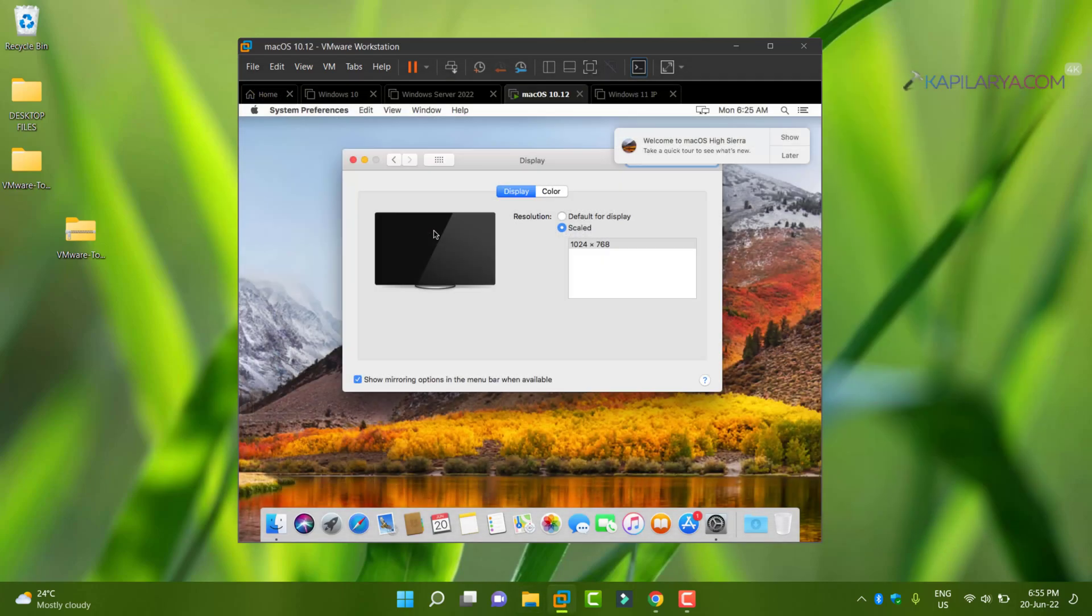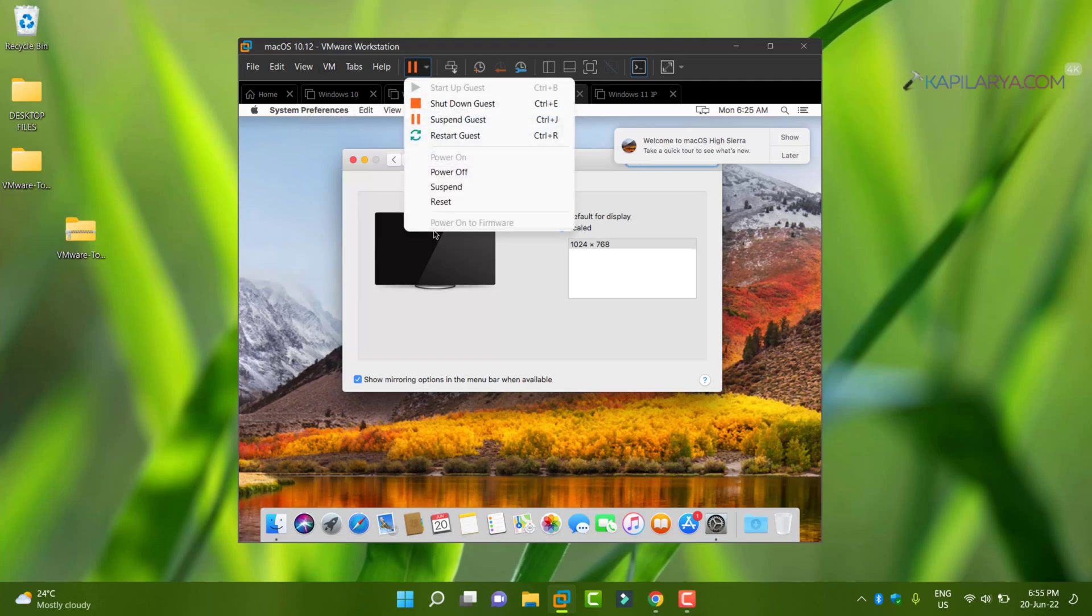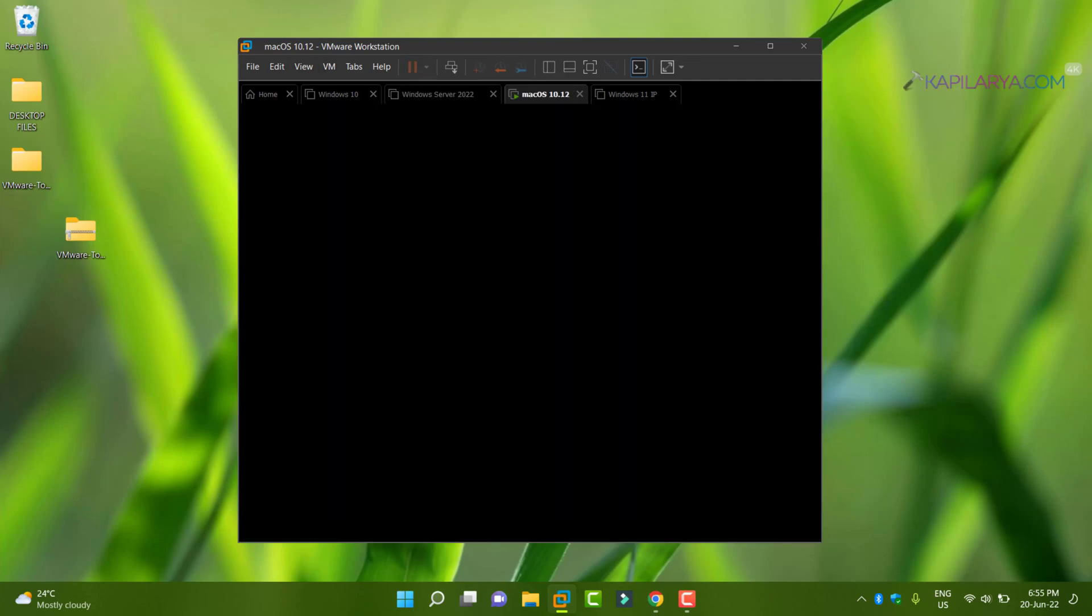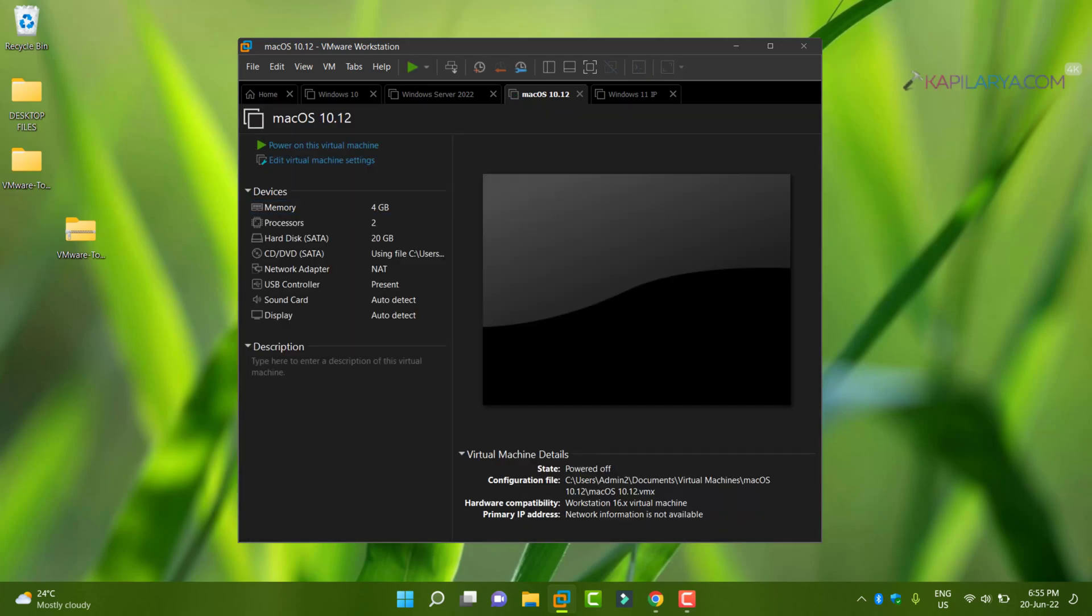You need to just mount this ISO file to the Mac OS virtual machine. First of all, here we will close the Mac OS virtual machine so that we can mount the ISO file. So here I have powered it off.